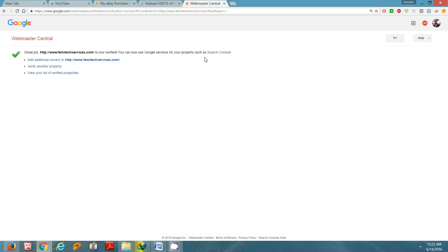So that is how you actually verify your website. Once again guys, please remember to click on the subscription button if you're new to my channel. Once again, thanks to you. Femitech is out of here.